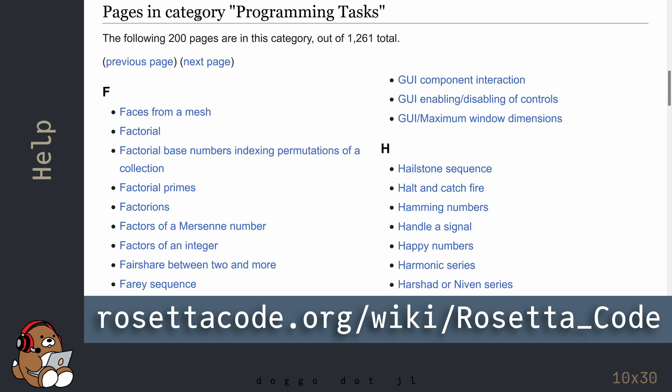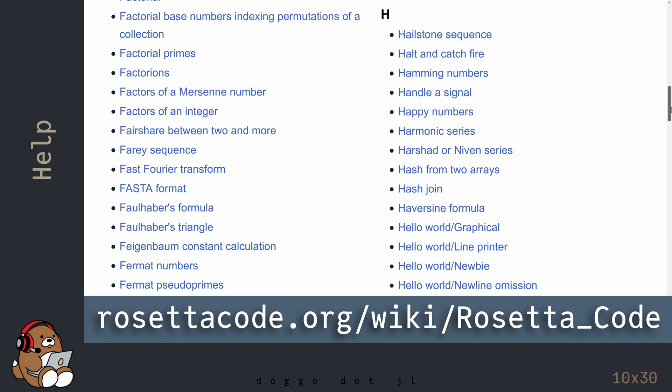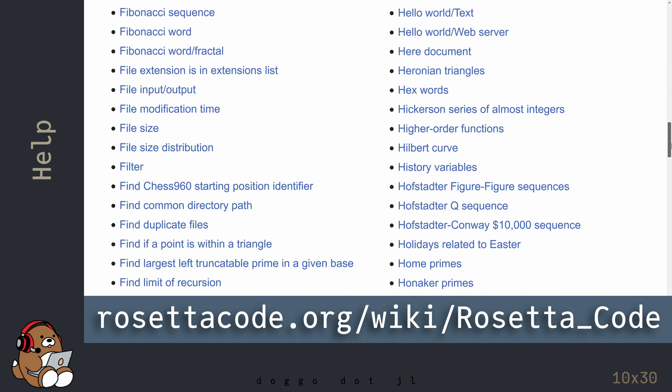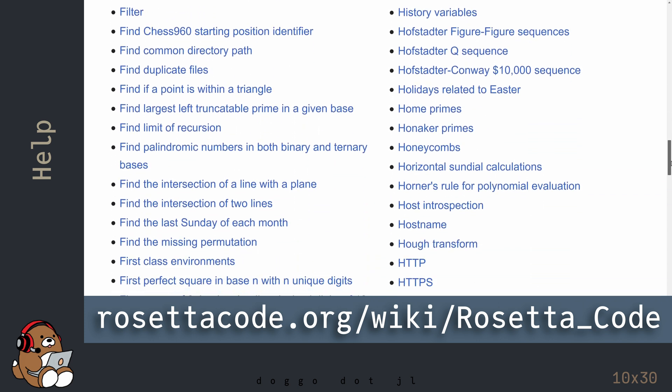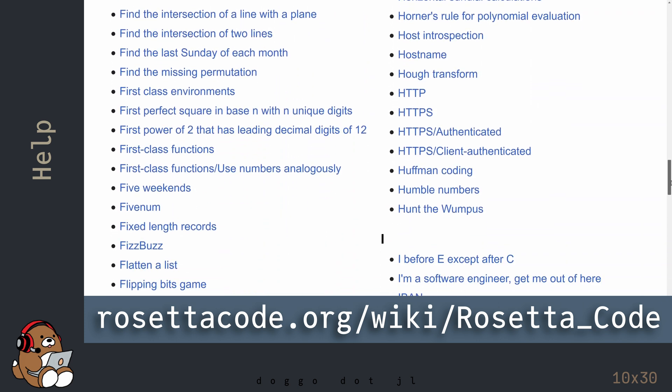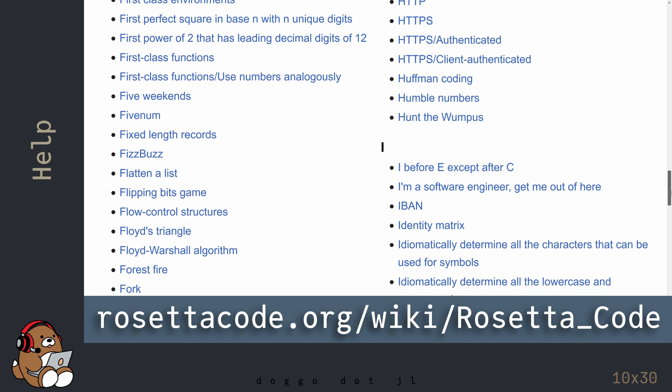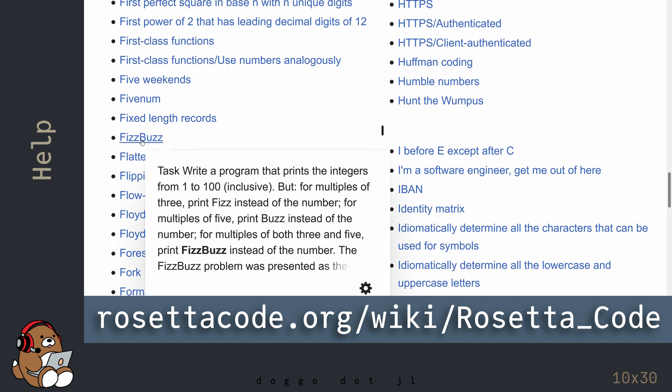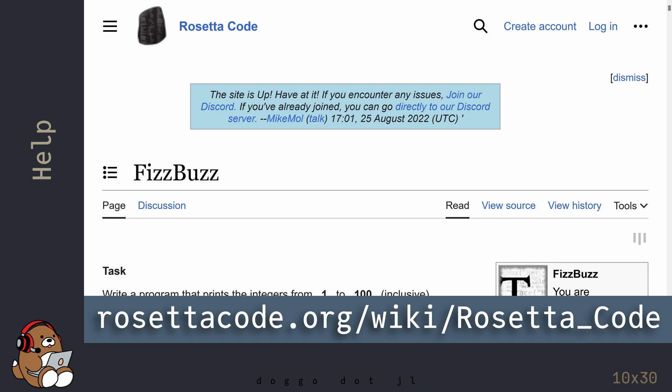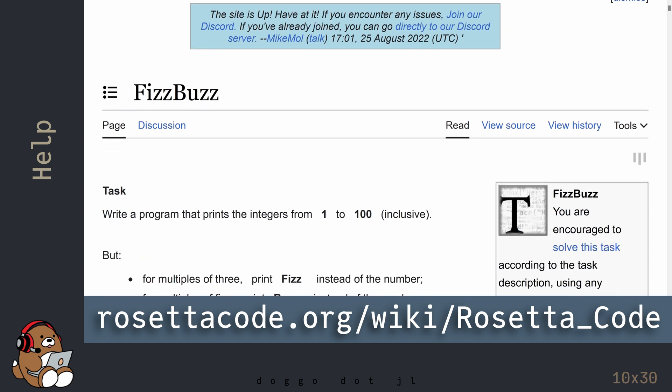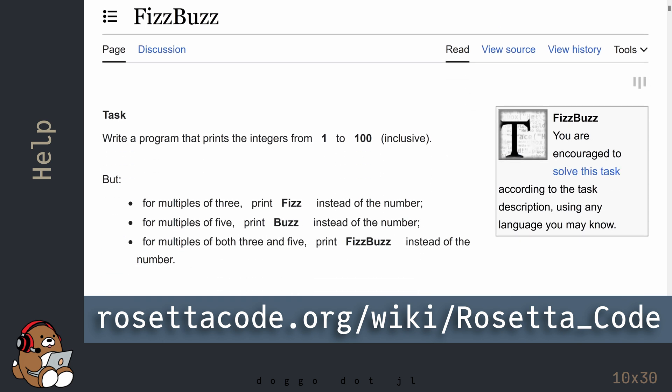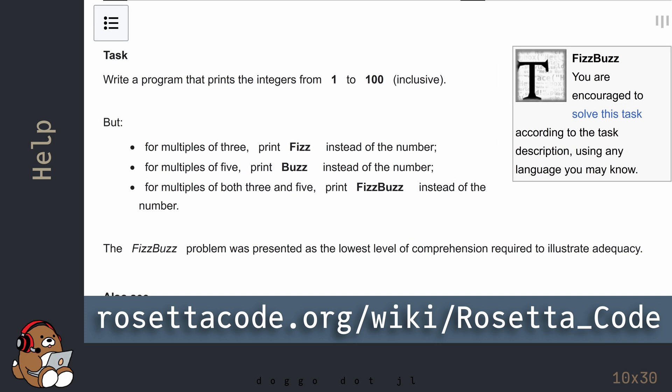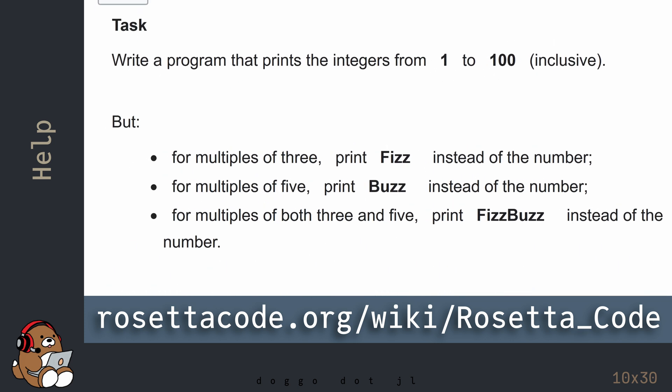For example, a classic teaching example is something called FizzBuzz. Read the description and then try to write the Julia code for it on your own. Believe it or not, you know everything that you need to know in order to solve this problem.